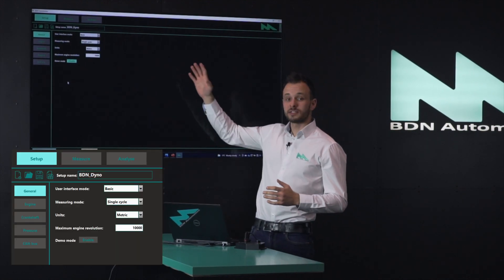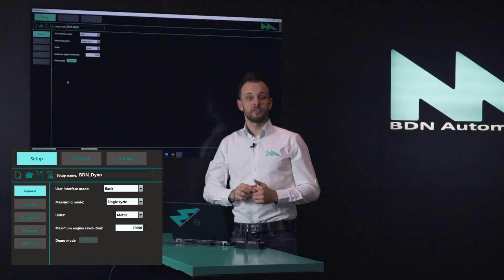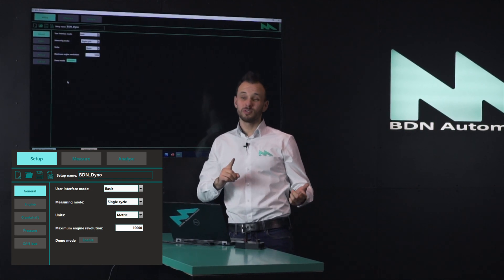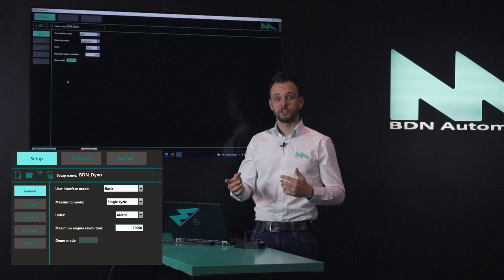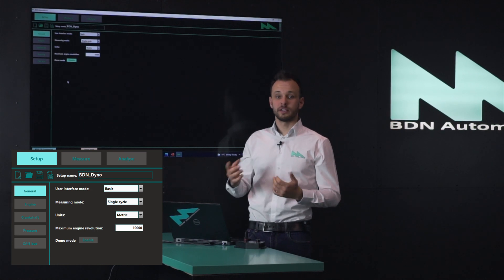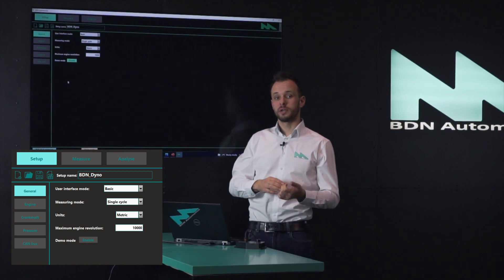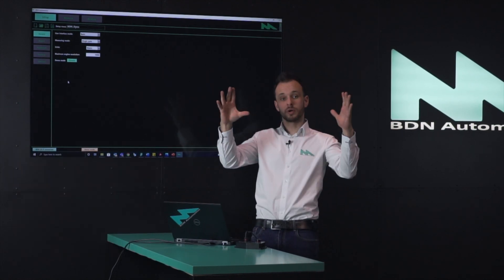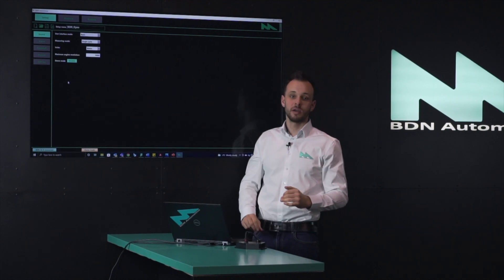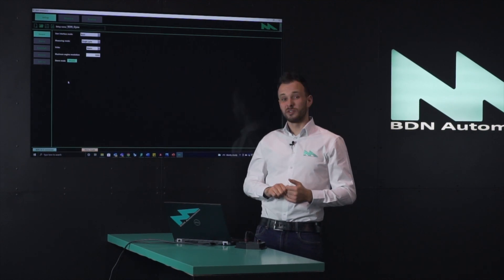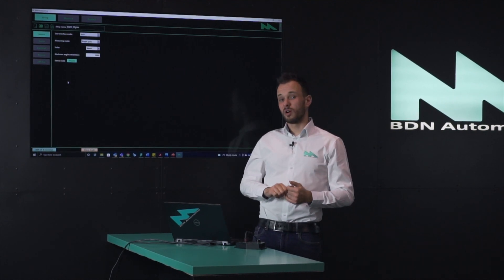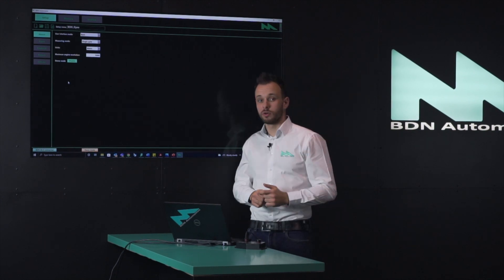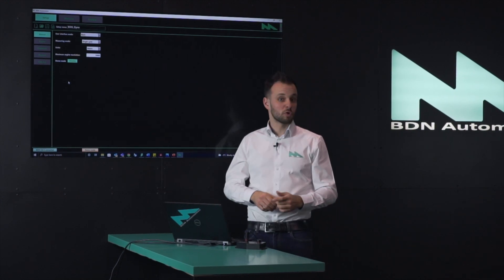First of all you can select the user interface mode — it could be basic or pro. The pro mode shows a bit more parameters, which is usually used on an engine dyno where you have time to focus on everything on the screen, while the basic mode is used when you do a measurement on the rolling road or on the street.